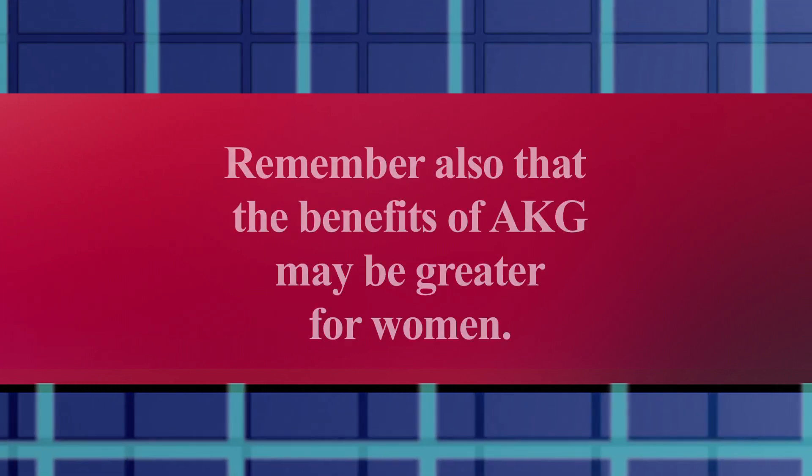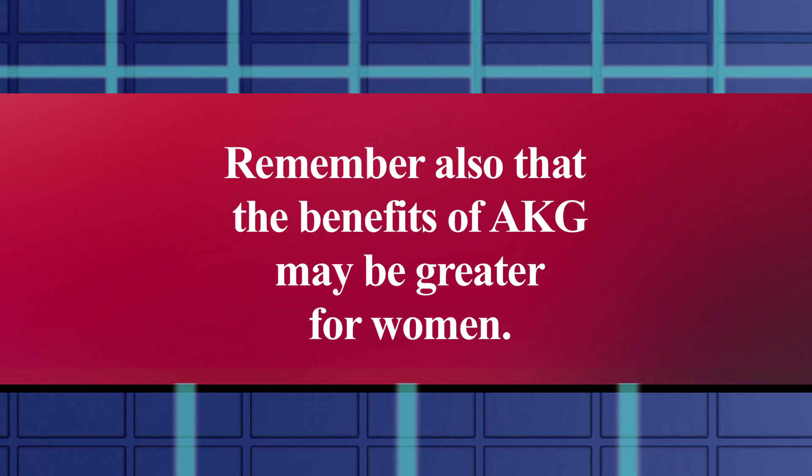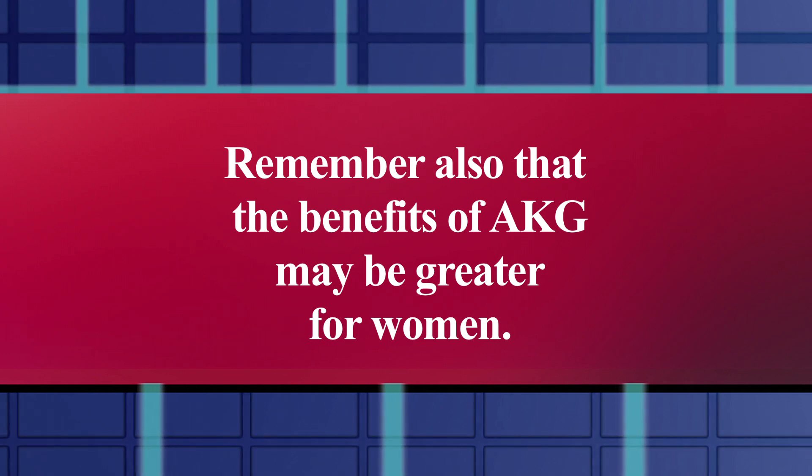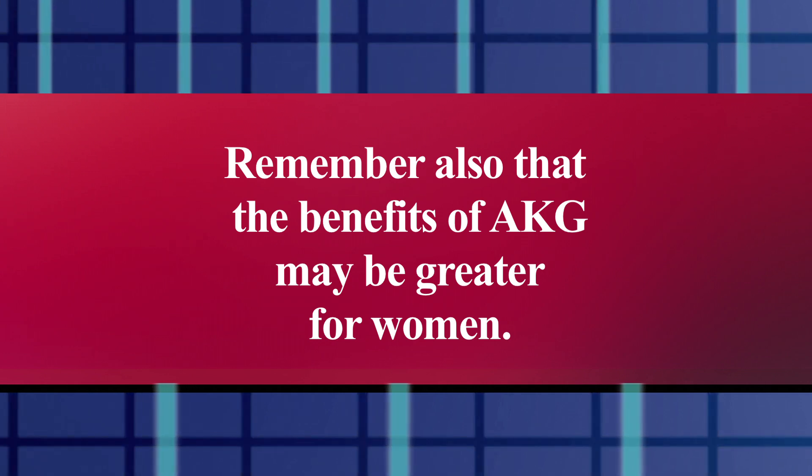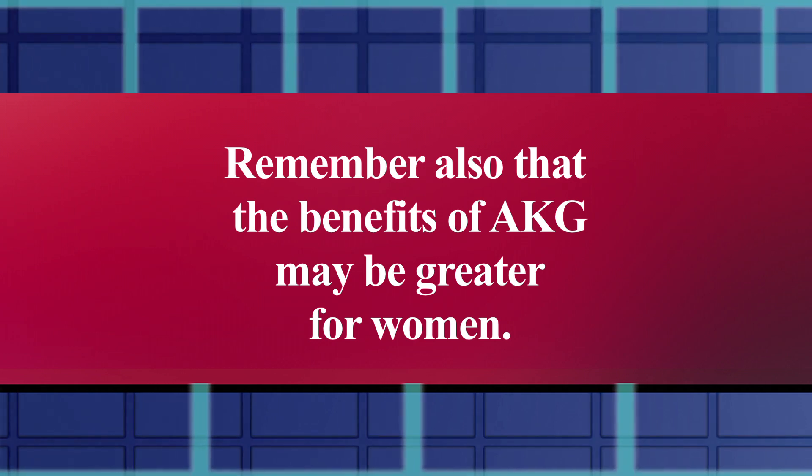The other reason that I'm taking AKG but not making it the centerpiece of my anti-aging regimen is because I am a guy, and the studies that show the most profound anti-aging benefits in mice were done on female lab animals.